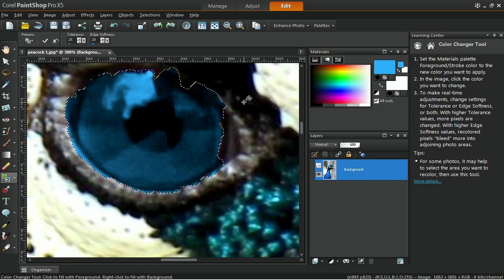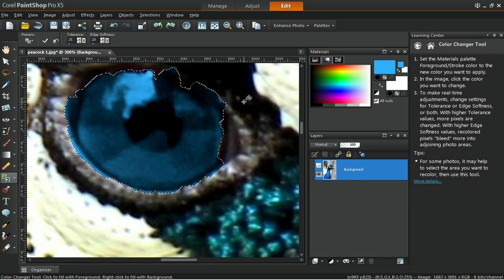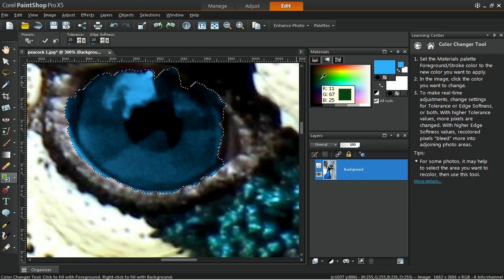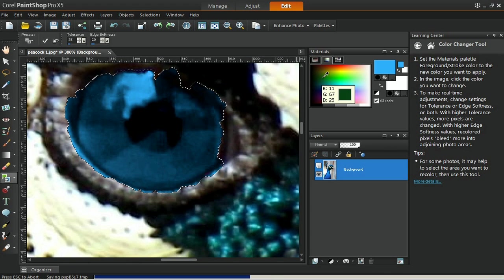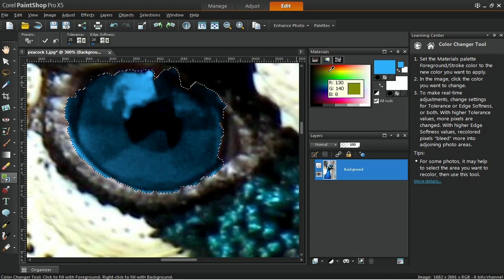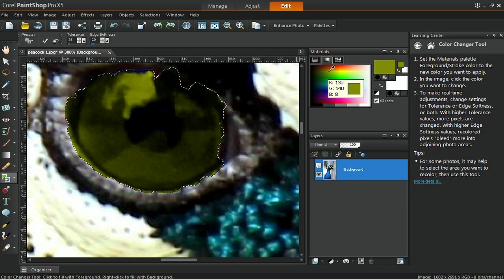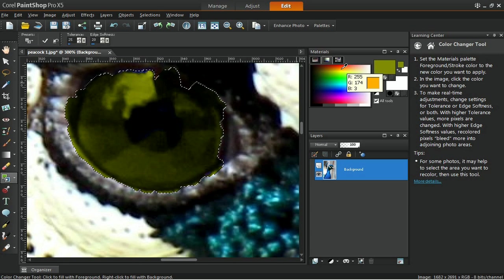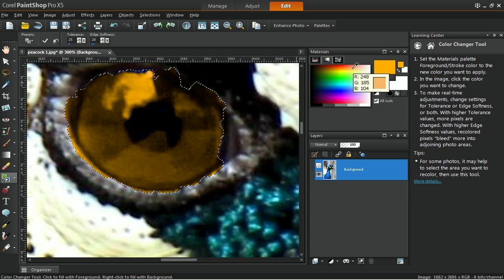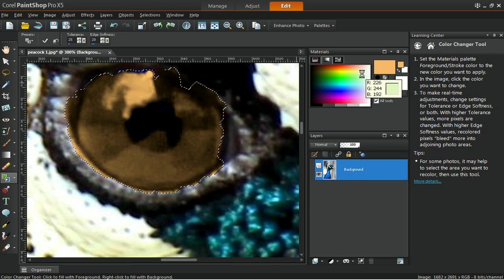Once you have completely changed the color once, this tool makes it easy to view all sorts of colors. With the Color Changer tool still selected, left click on various colors in the materials to see what the eye would look like in all sorts of shades.